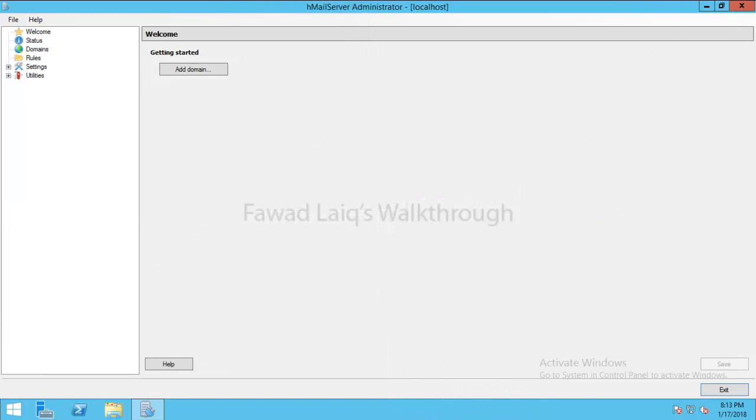Hello and welcome to Fawad Laiq's walkthrough videos. Today we are going to look at HMail server initial configuration which includes the creation of domain or adding a domain to it and then just creating some mailboxes.